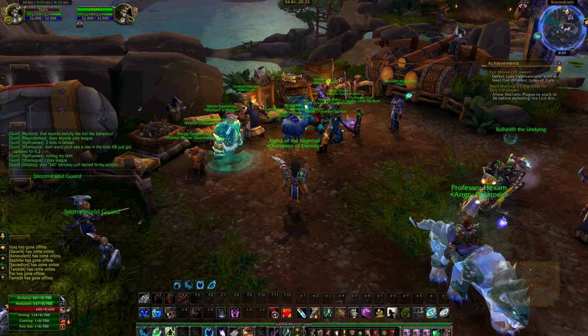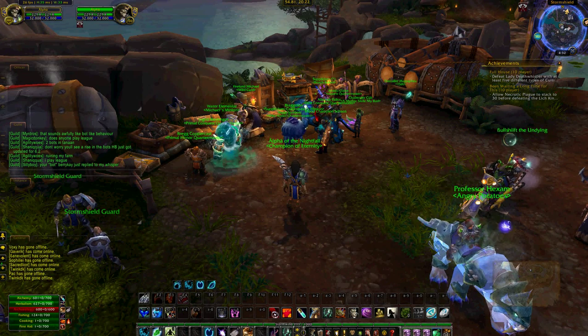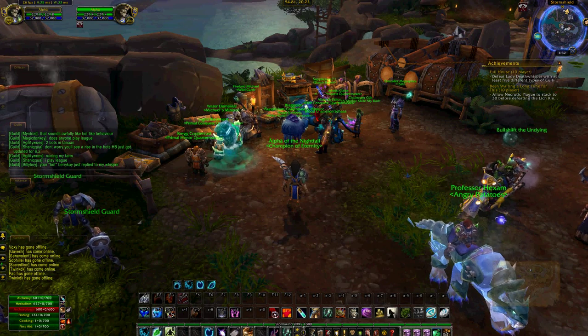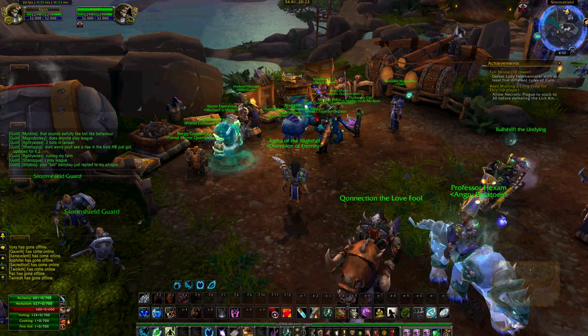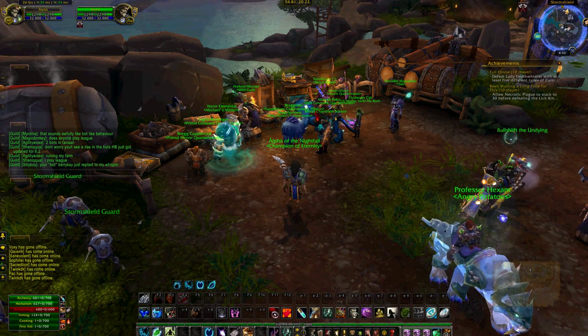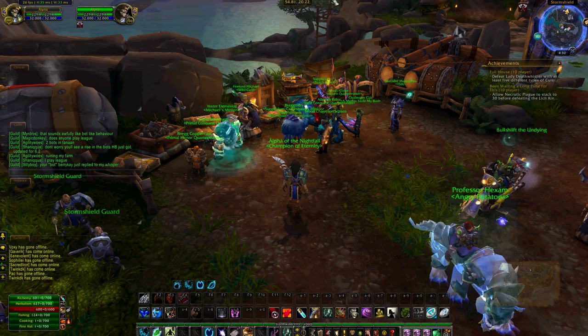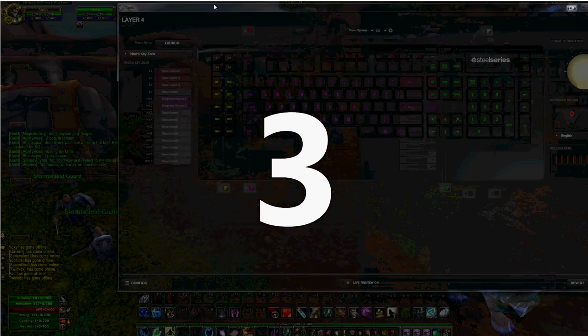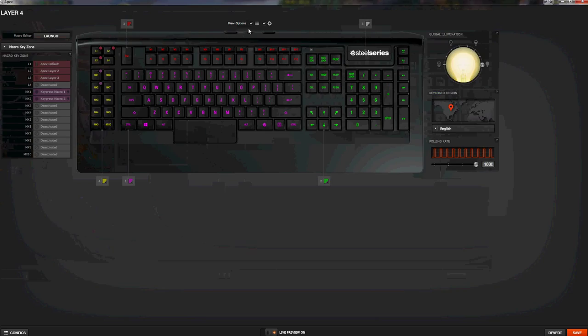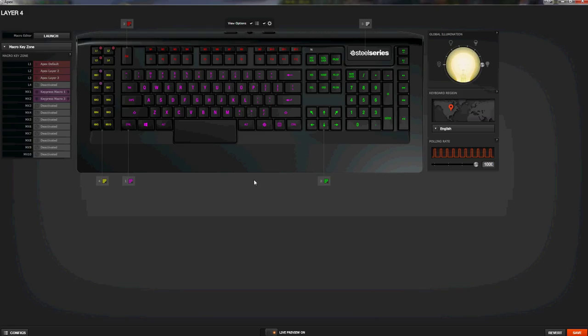Hi guys, it's Chris here with another educational video. Today we're actually going to be looking at the Apex SteelSeries keyboard, mainly for key bindings and macros, mainly to do with the MX keys.